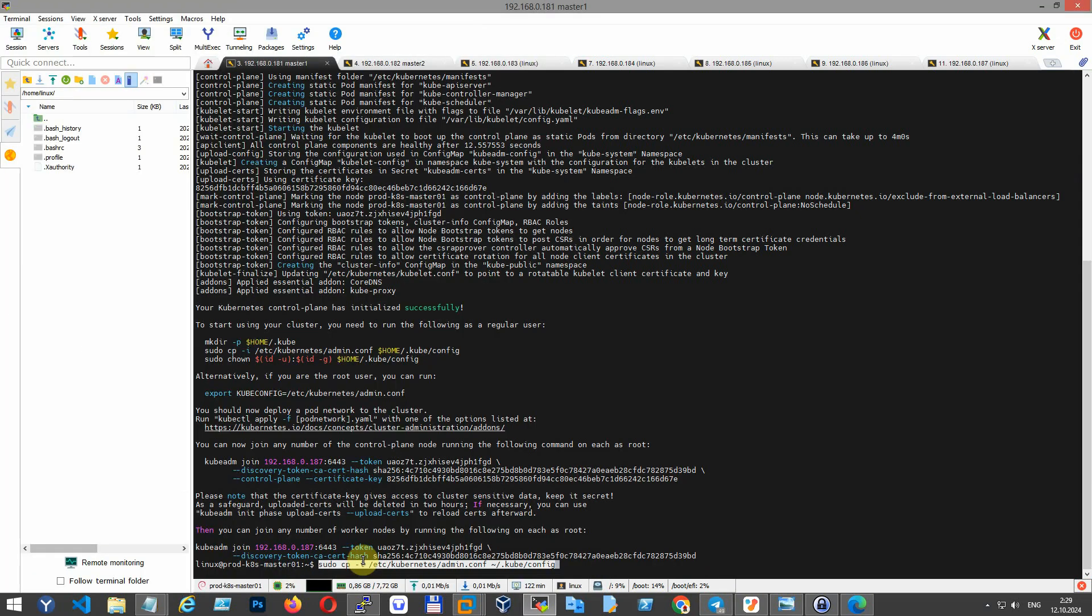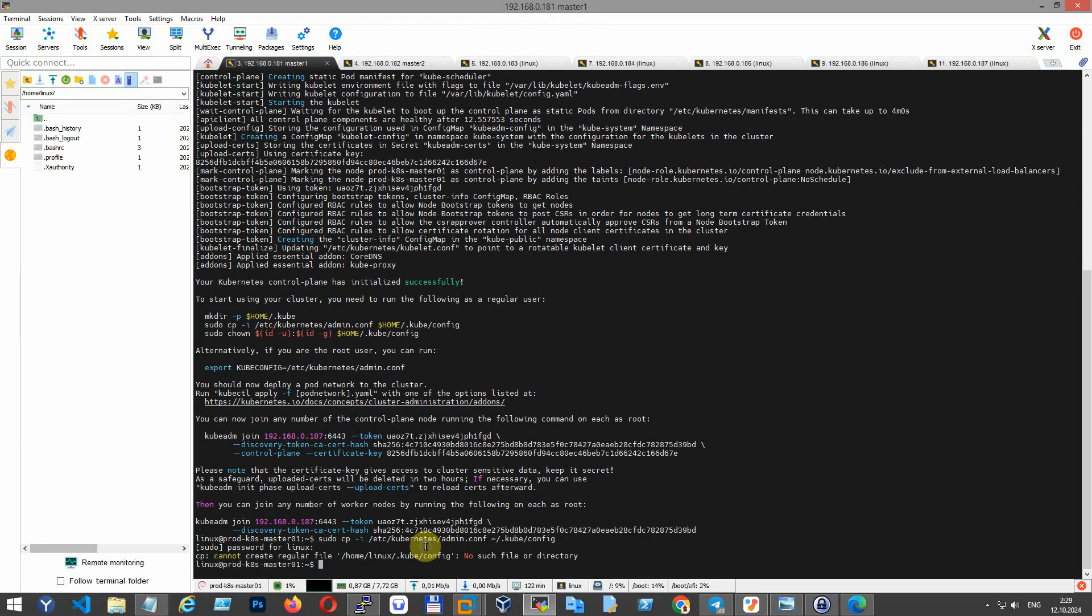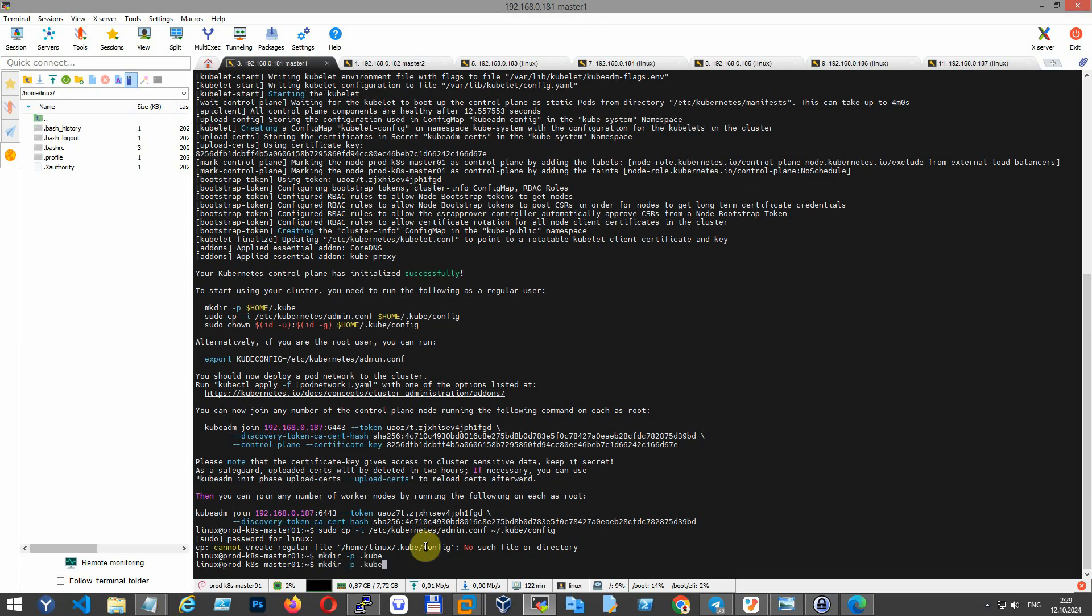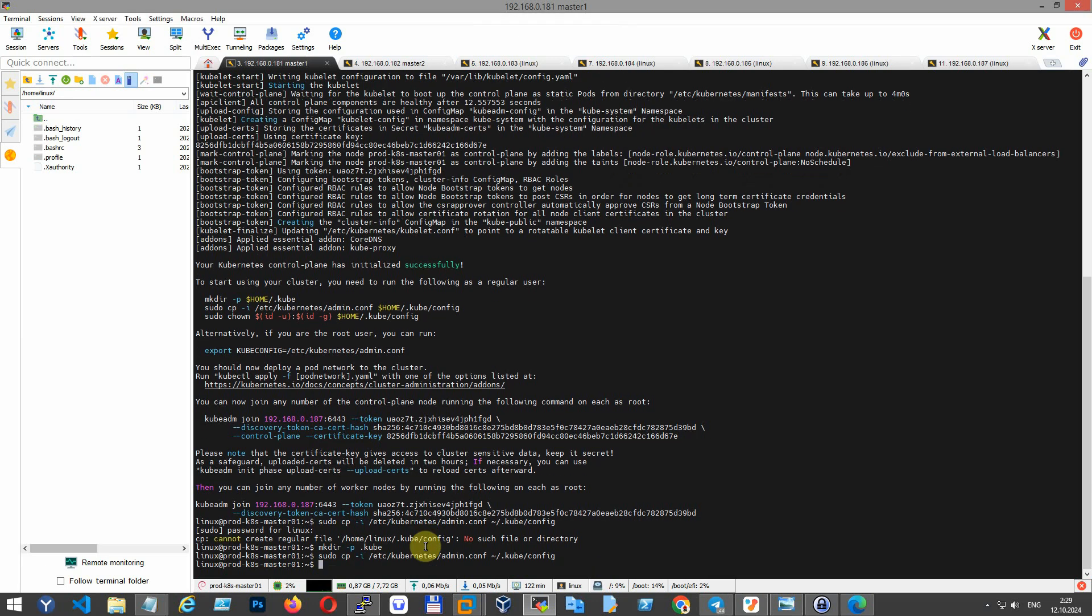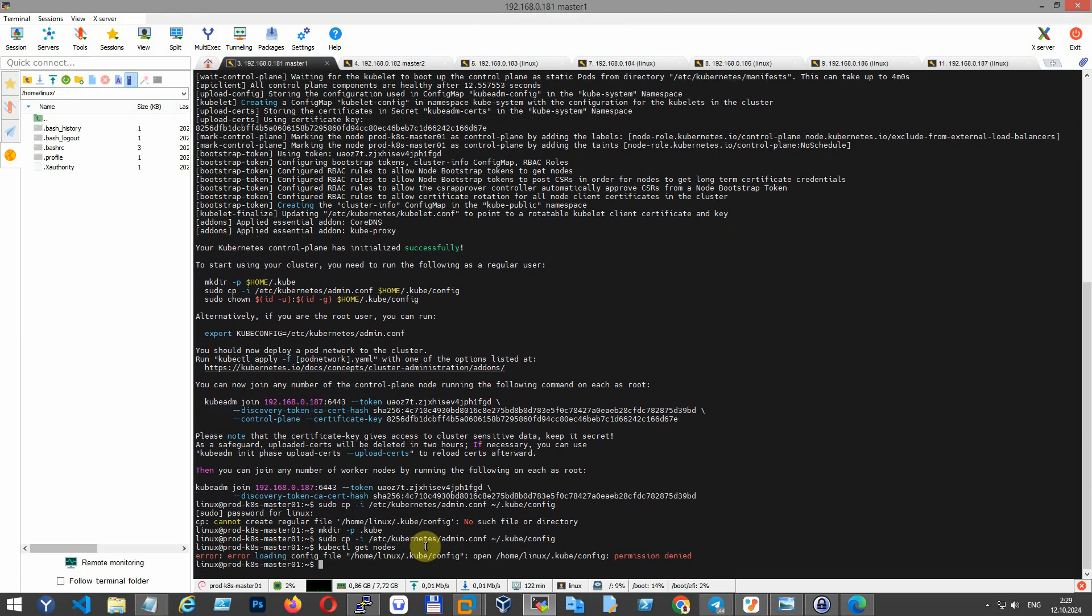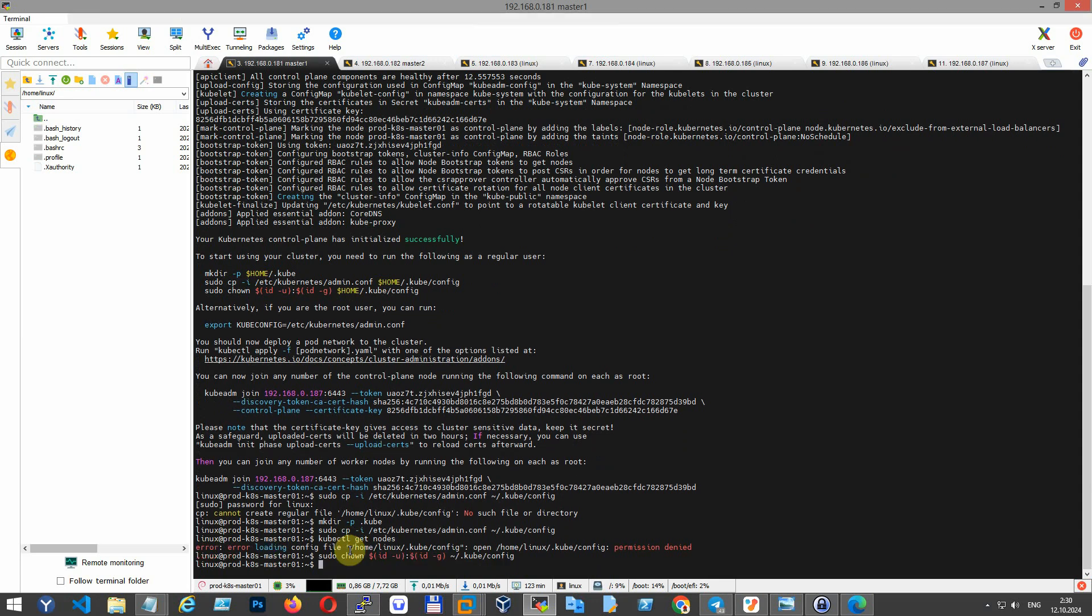Configure kubectl access. Copy the admin.conf file, which contains credentials for interacting with the cluster, to your home directory. This enables kubectl commands to access the Kubernetes cluster without specifying credentials each time. Change the ownership of the file to the current user, ensuring they have appropriate permissions.